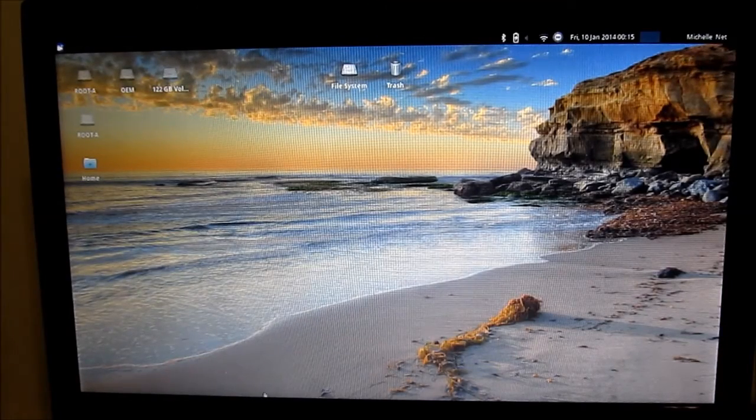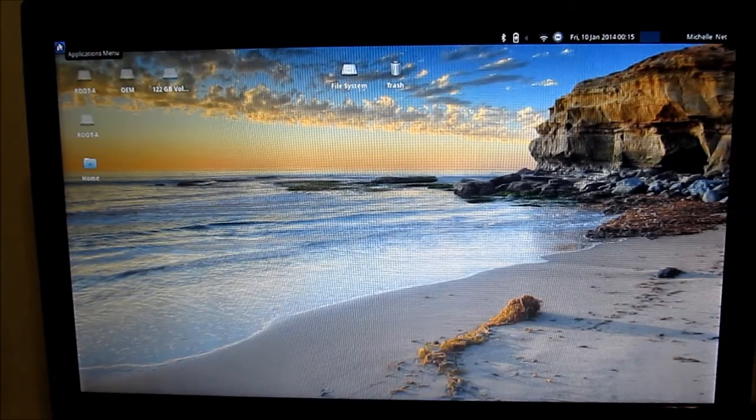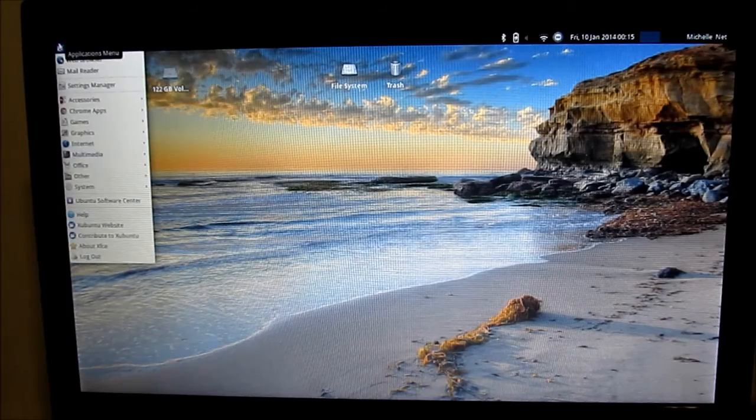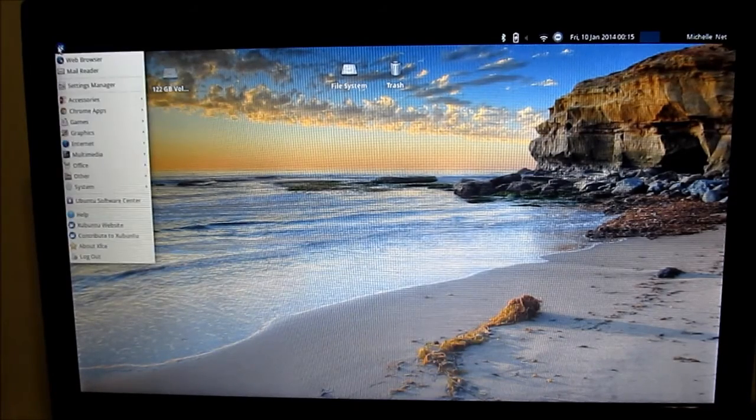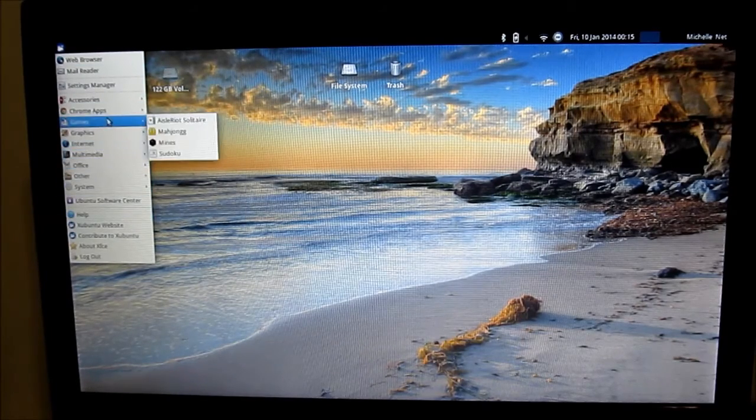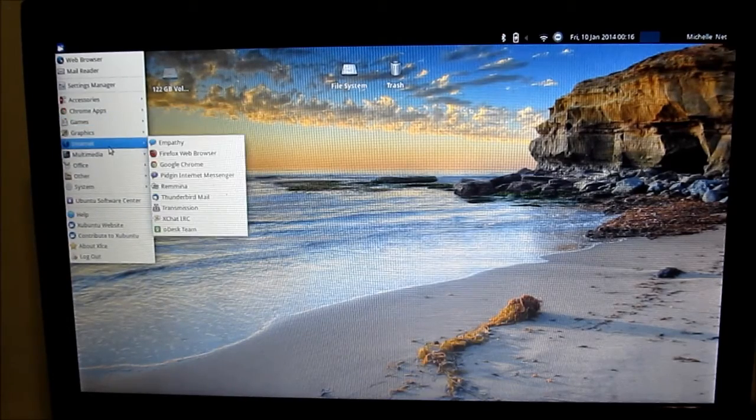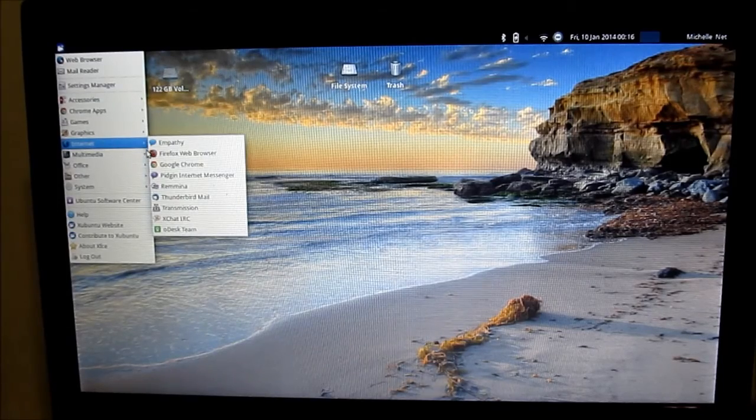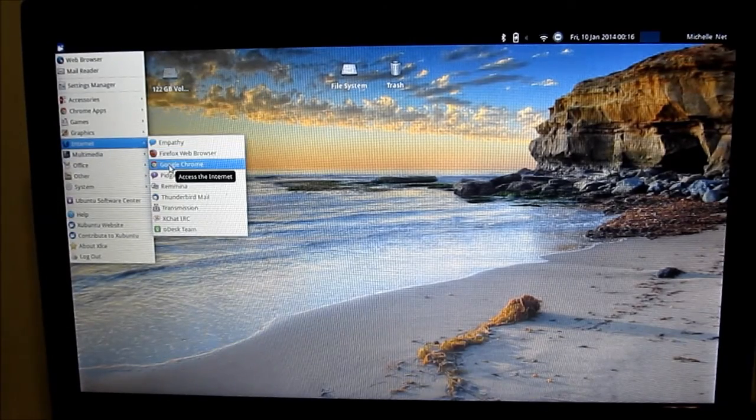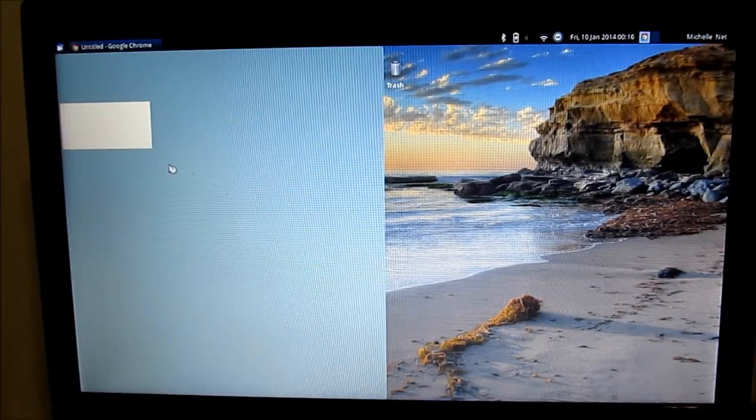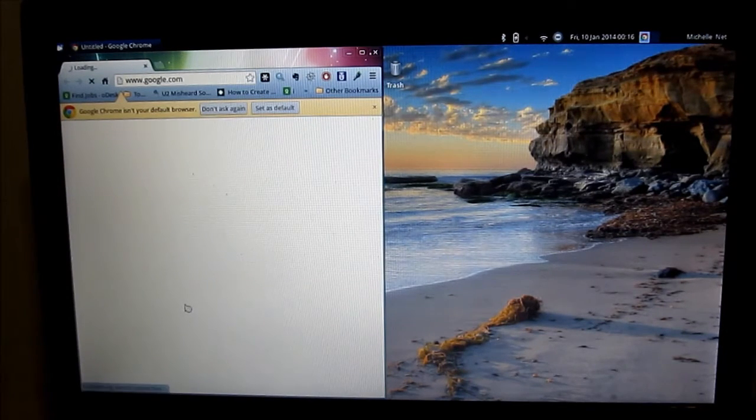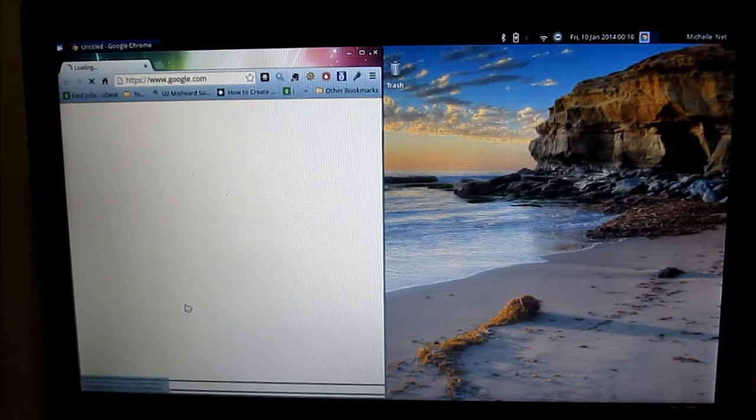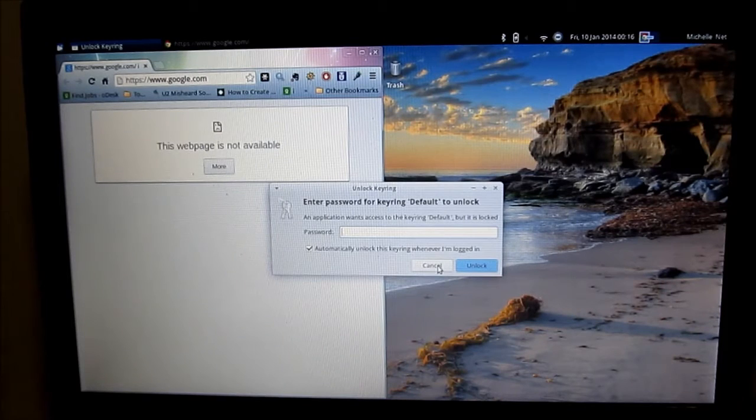I'll show you real quick how much quicker things tend to load with Xubuntu as opposed to Unity. So as you can see, the menu response time is pretty much instantaneous. You can see I'm moving with very little to no lag, which is great compared to how it was with Unity. And as you can see, as you're about to see, when I go to launch a program, whether it's Chrome or any other program, it tends to launch a lot faster and smoother on Xubuntu as opposed to Unity.